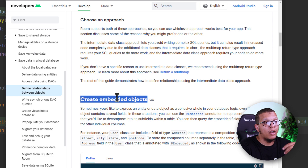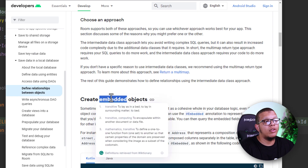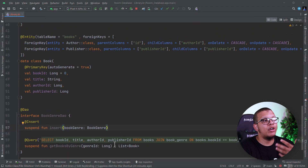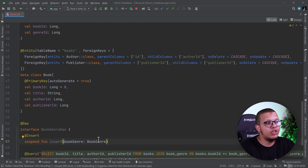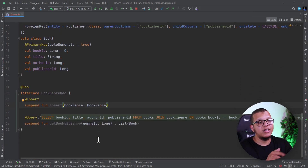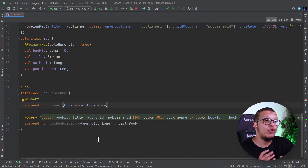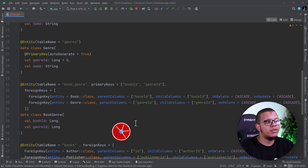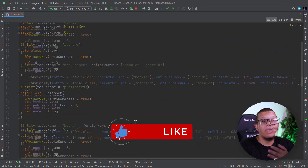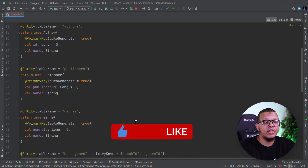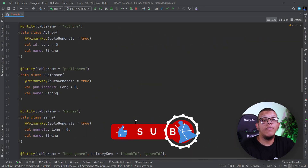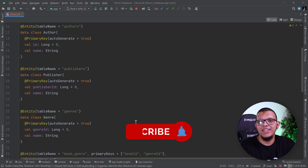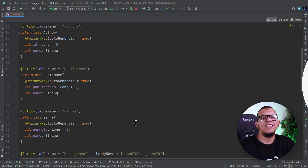I encourage you to check the documentation as it contains a lot more detail. There's another concept we may cover in another video called embedded objects, where you embed one object completely into another. This lesson was about using foreign keys in Room — I hope it was beneficial. Thanks for watching to the end, and if you have questions, post them in the comments. See you in the next video!